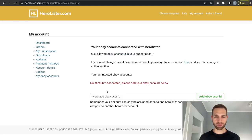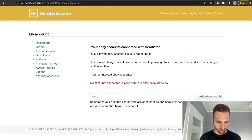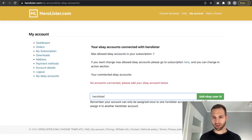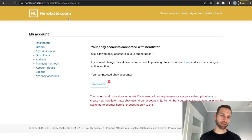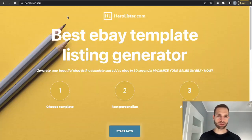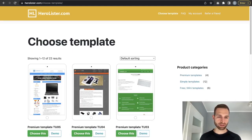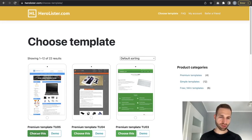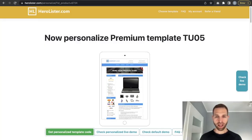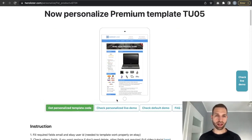I have a subscription on one of my accounts, so I log into my account. After logging in, if you have a subscription you can add your eBay username here — you must add it. This is the best option to register your accounts because you can save your personalized templates. Now we go and choose a template.